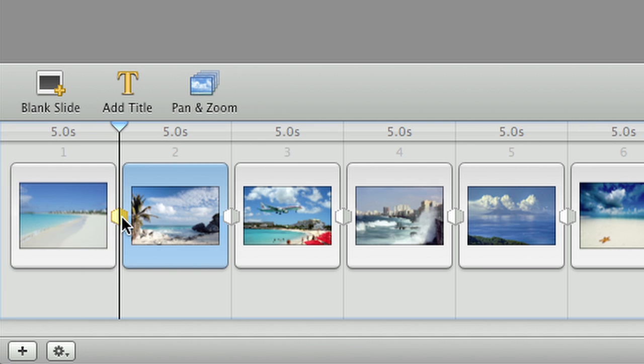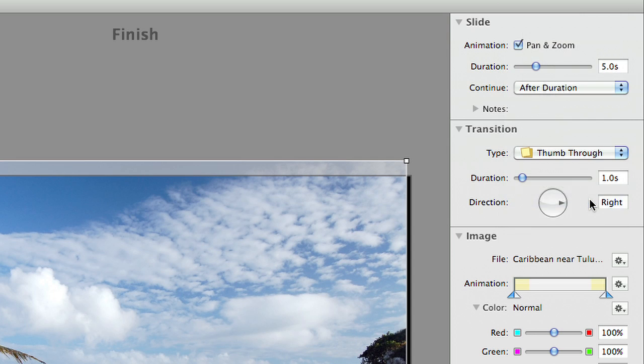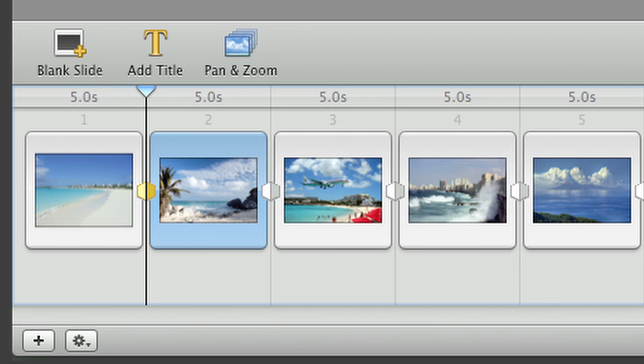I can change the transitions to some of the great built-in presets. Here you can see the icon change down on the timeline to the thumb-through transition I've chosen.